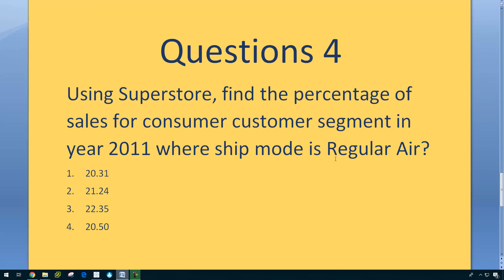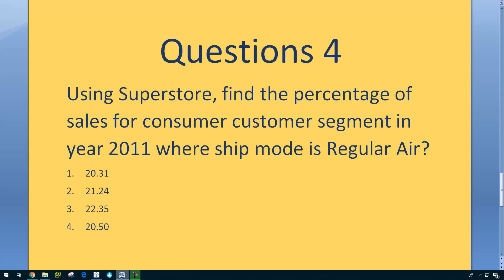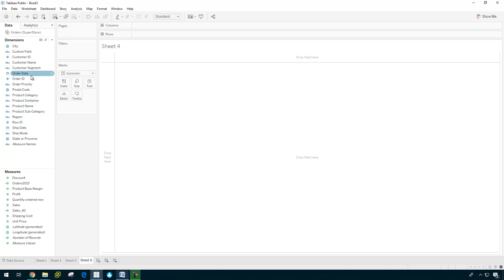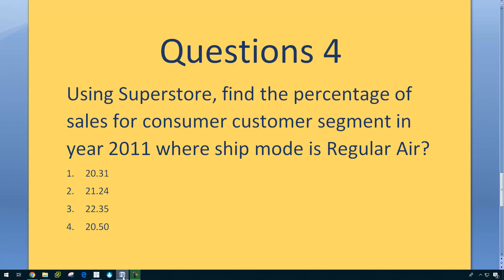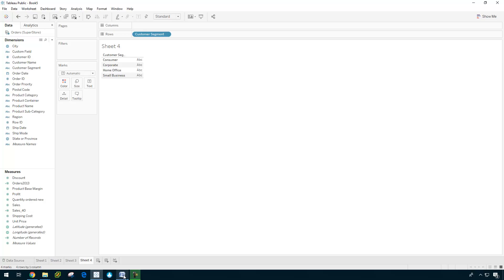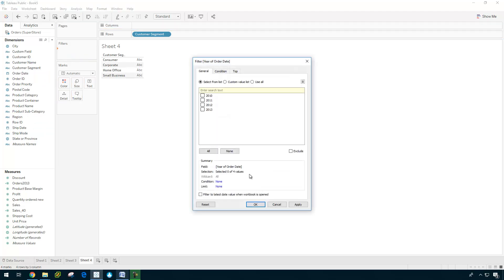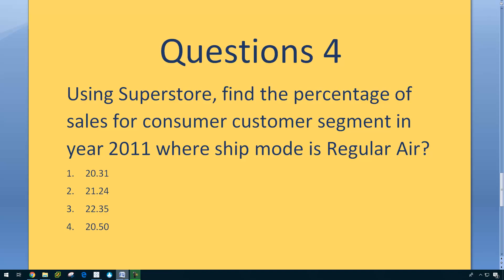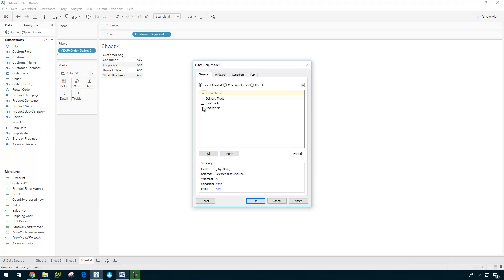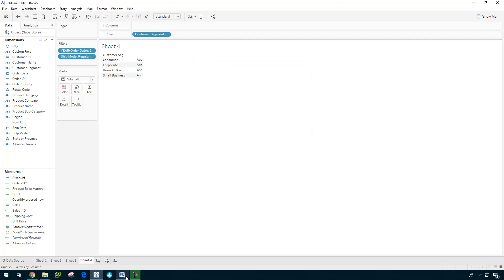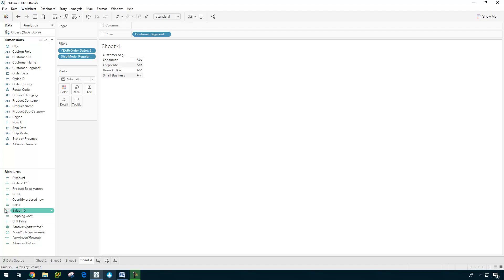Using Superstore, find the percentage of sales for consumer customer segment in year 2011, where ship mode is regular air. Let us have a look. Consumer customer segment. So first, we're going to do the customer segment. Double click. And year 2011. So order date. 2011. And the ship mode is regular air. Ship mode. Regular air. Sales.